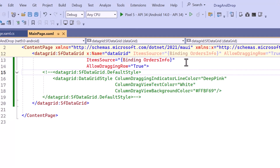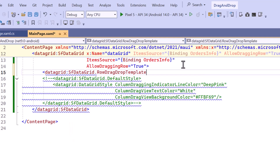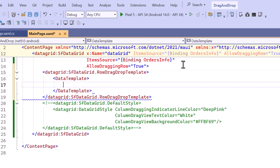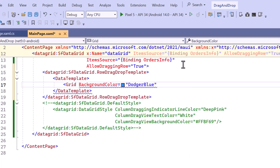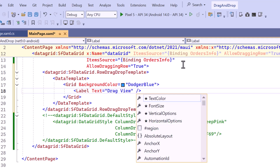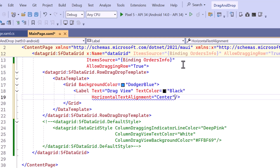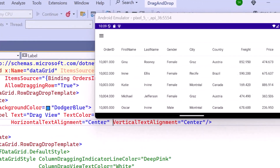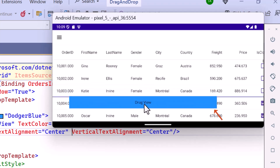To customize the appearance of the drag view during drag and drop operations, I define a RowDragDrop template and add a data template. Inside the template, I create a grid with a background color for the drag view. Within the grid, I place a label displaying the text 'Drag View'. This label is styled with a text color that ensures clear visibility, and the text is centered both horizontally and vertically. When I start dragging a row, the default drag view is replaced with the custom template.